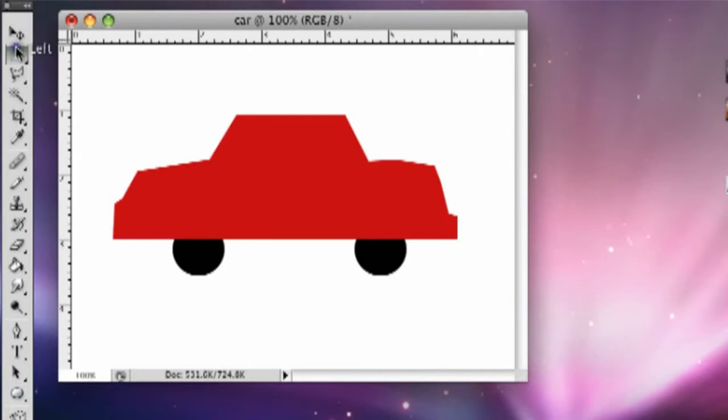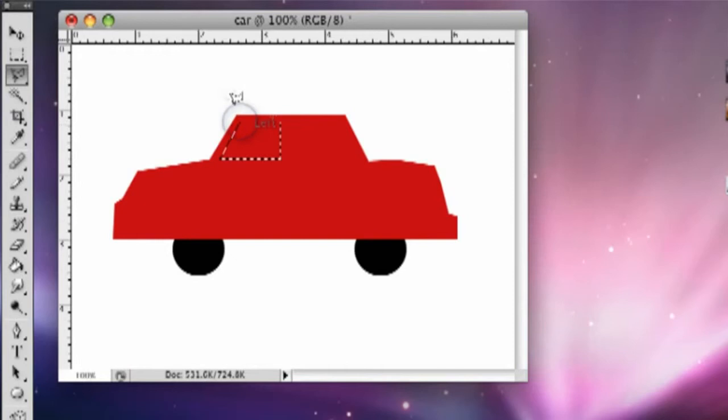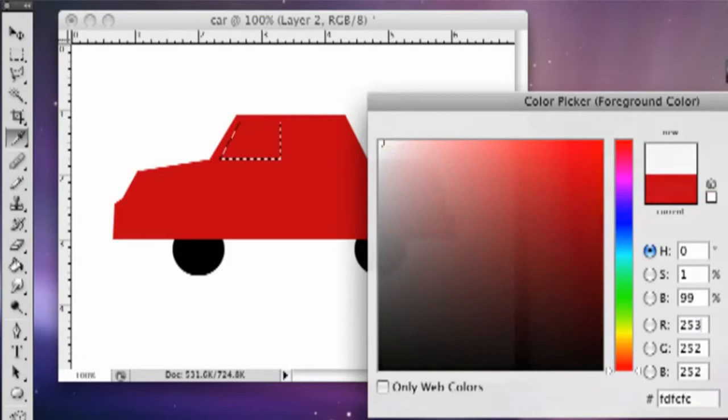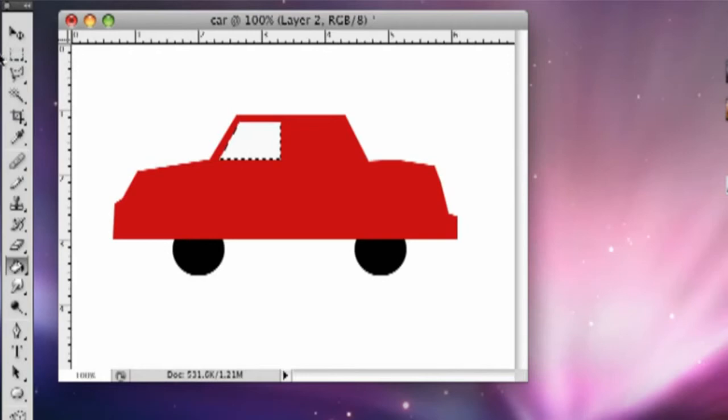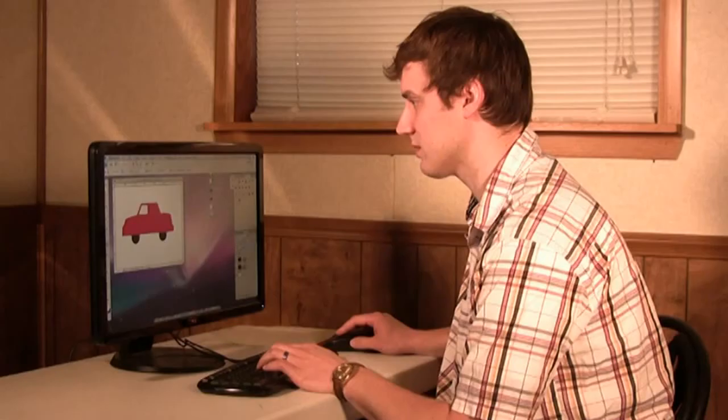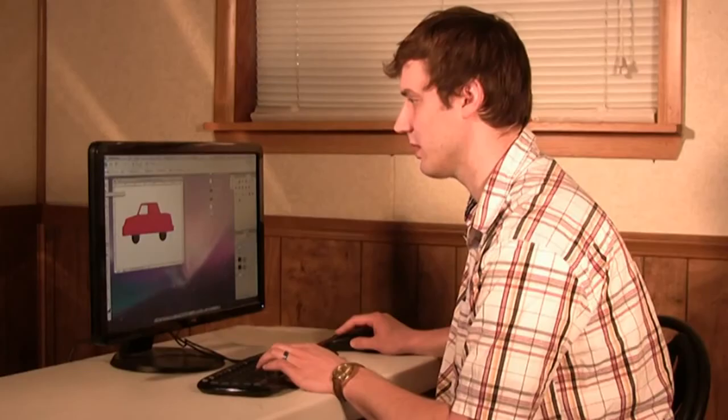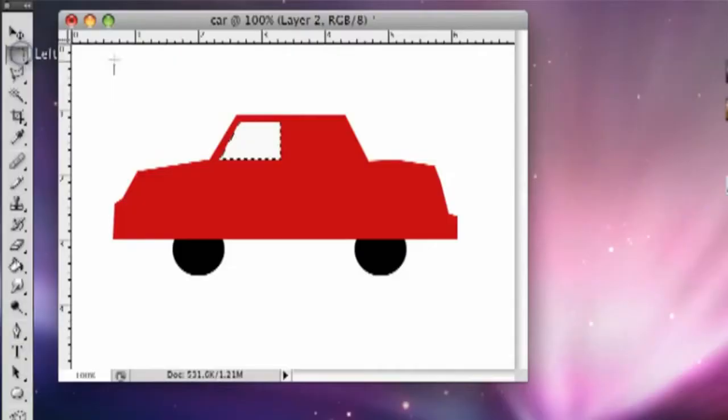And then we'll make some windows on this. I'm going to go right in here with the polygonal lasso tool again. I'm going to make a new layer down here in the right hand corner again. And go back to the paint bucket. We're going to make these white. Make it white. Click OK. And then fill that in. Press the M. This automatically takes you up to the rectangle marquee tool. And you click off of that.